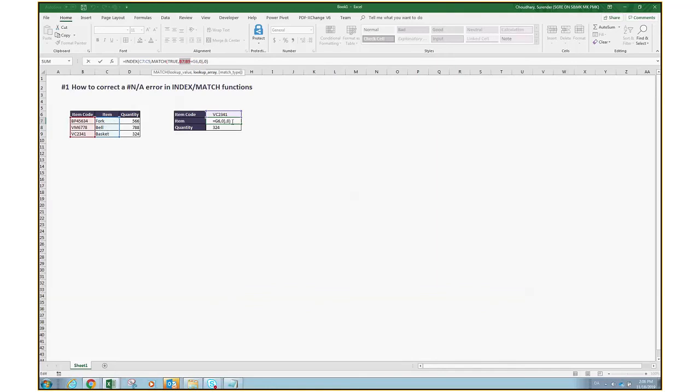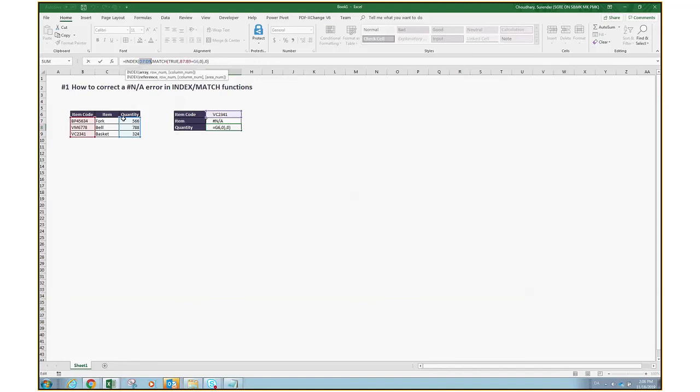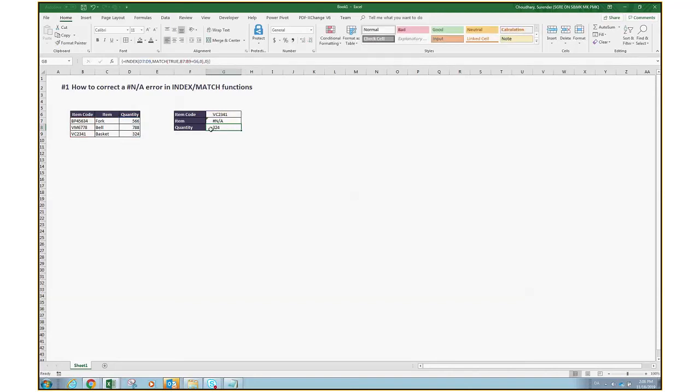As you can see here, the formula is correct but the result we are seeing is NA. If you see the formula in cell G8, it's doing the exact same for D7 to D9. We are trying to match B7 to B9 corresponding to the value here. The value 2341 tries to match between these and then finds out that 324 is the answer, providing us the exact value there. So why are we getting the proper result here and not here?